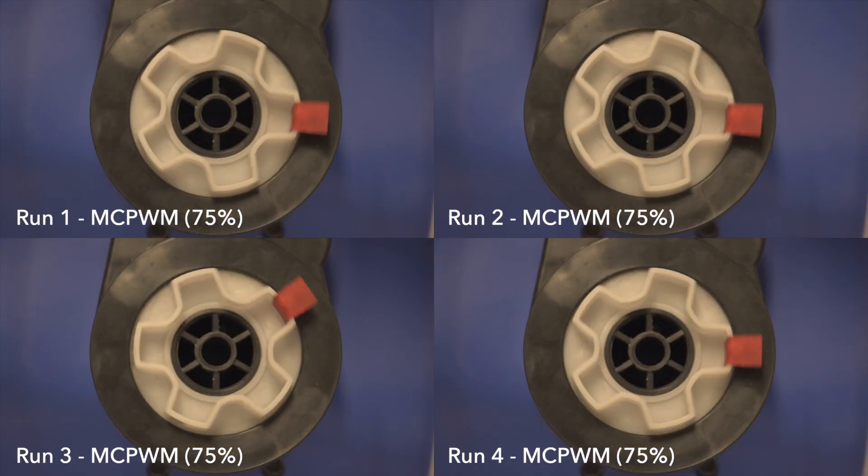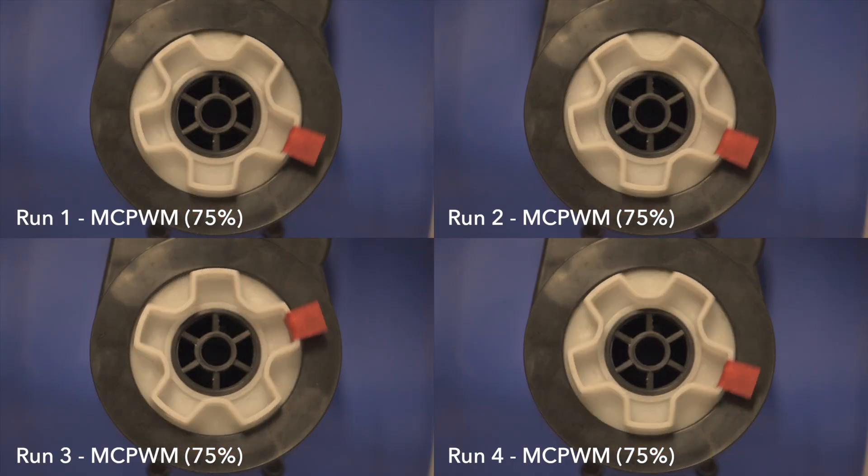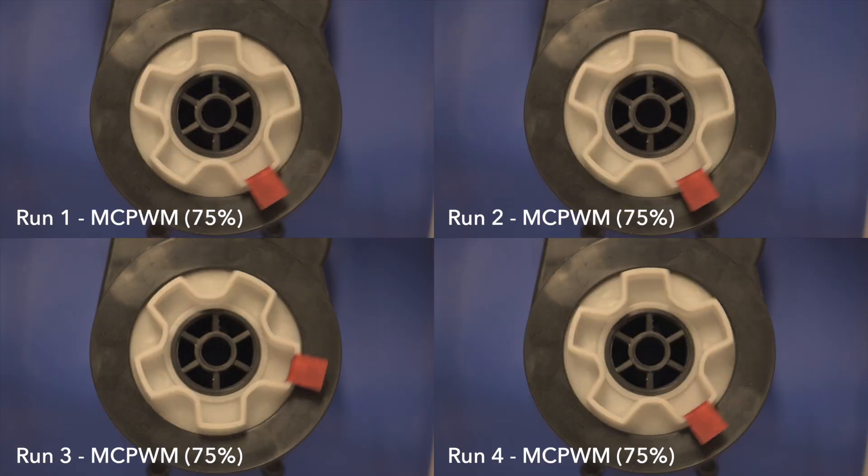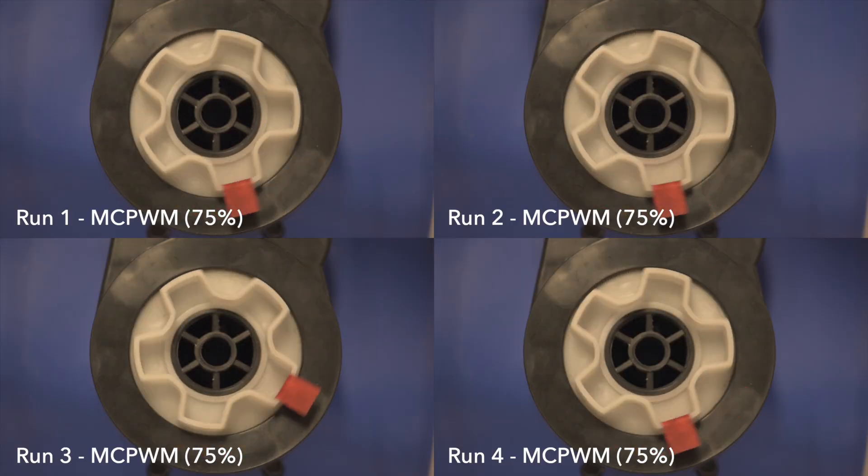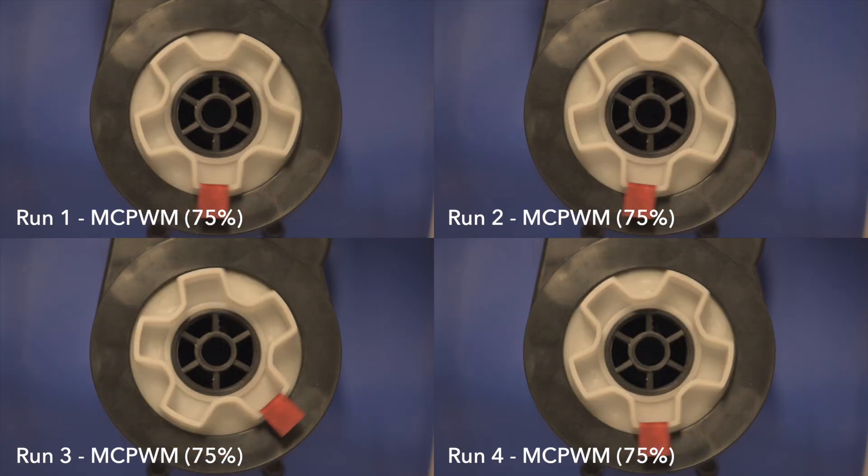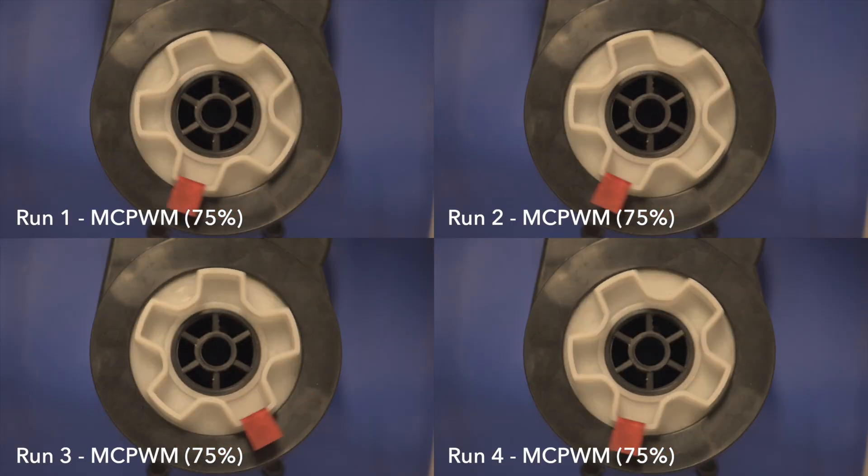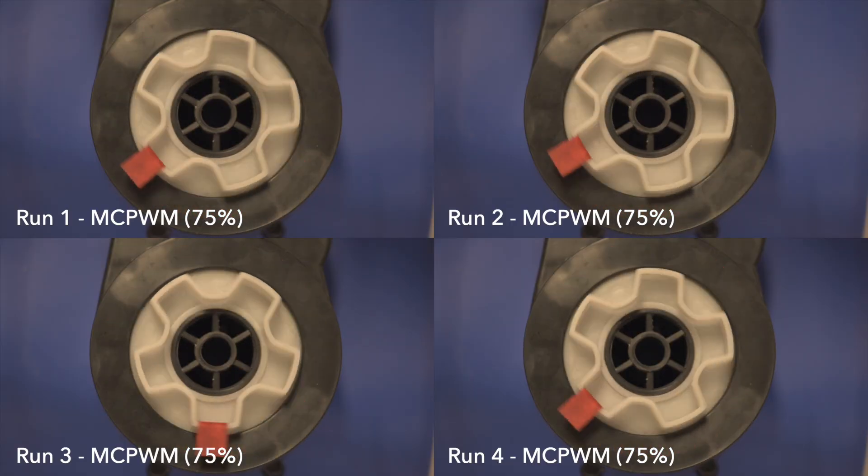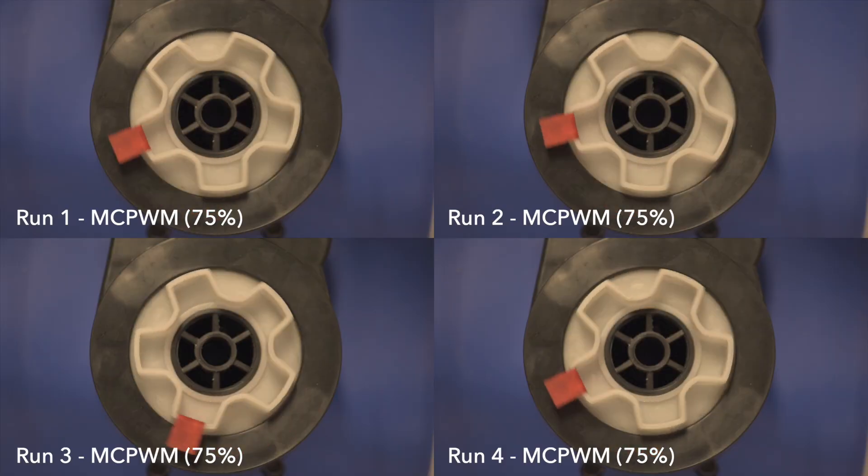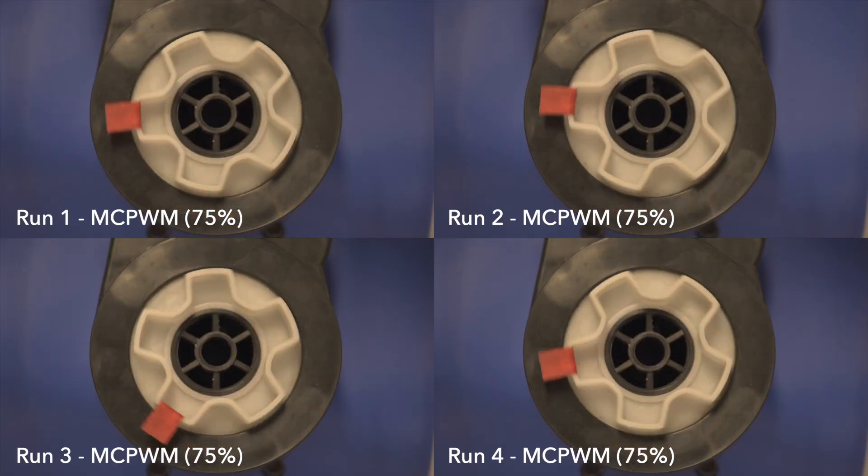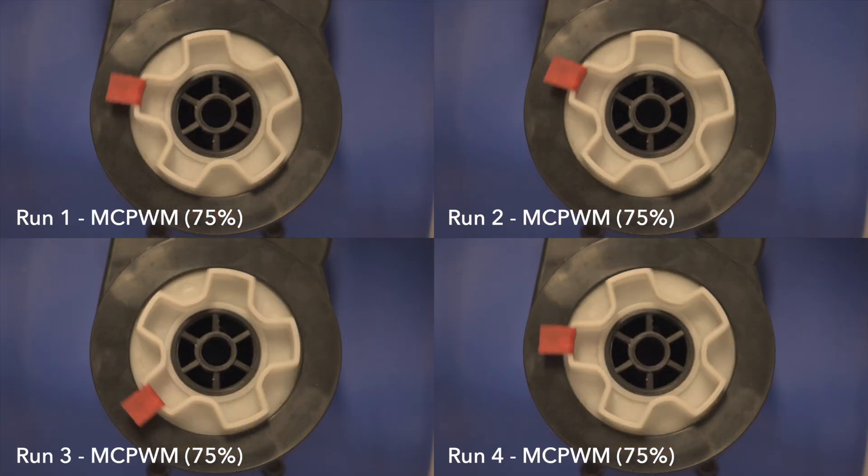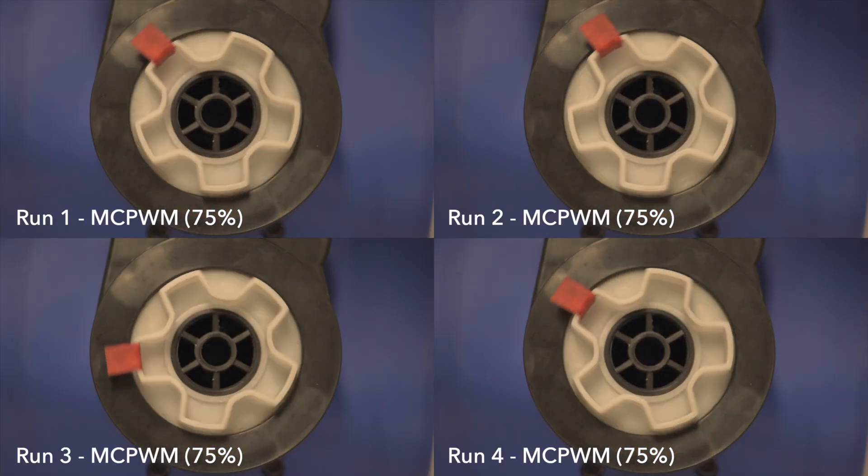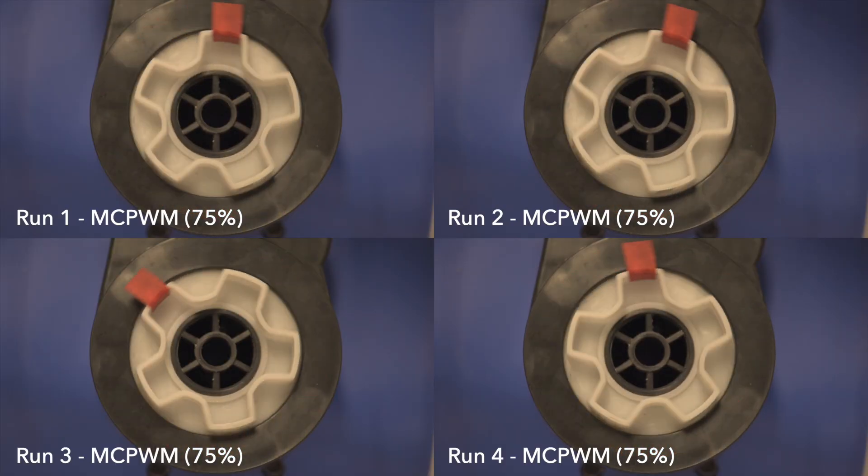And so in summary, you can run a motor off the LEDC library, no problem. But I would argue that you should definitely upgrade to the motor control pulse width modulation if you have the chance. Look at that, they're pretty damn good.